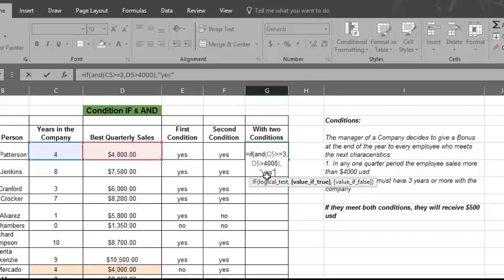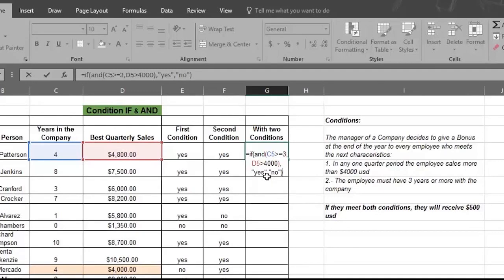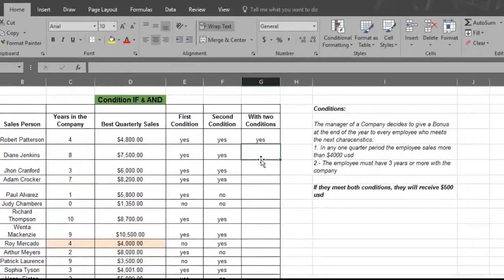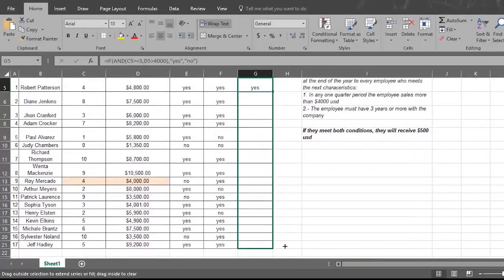Type in another comma and now type quotation marks before and after the word NO, which tells Excel to show NO if the information in both column C5 and column D5 are false. Now close the formula with a close parentheses, which tells Excel the formula is complete. Then press Enter and watch Excel fill in all the answers.